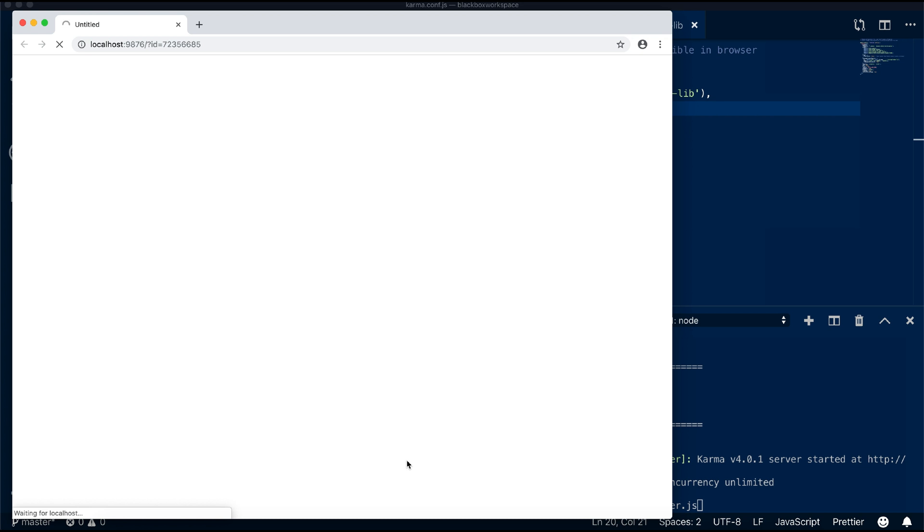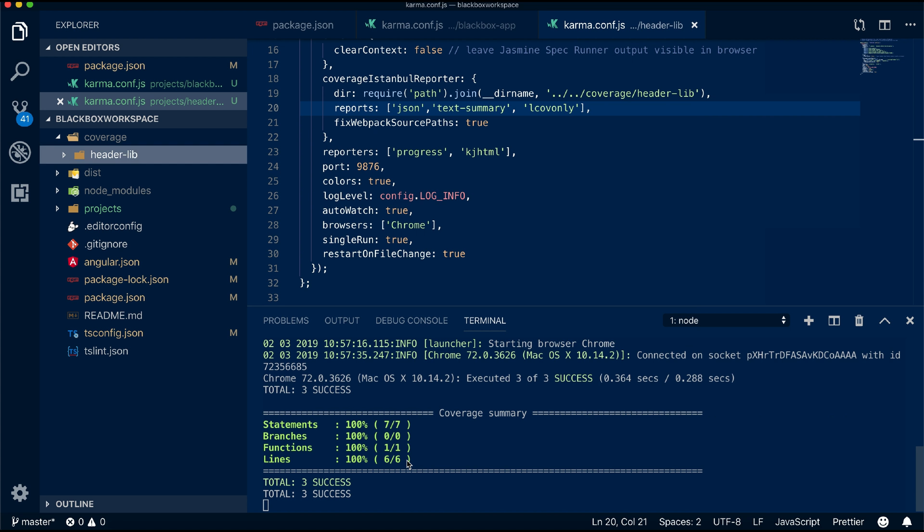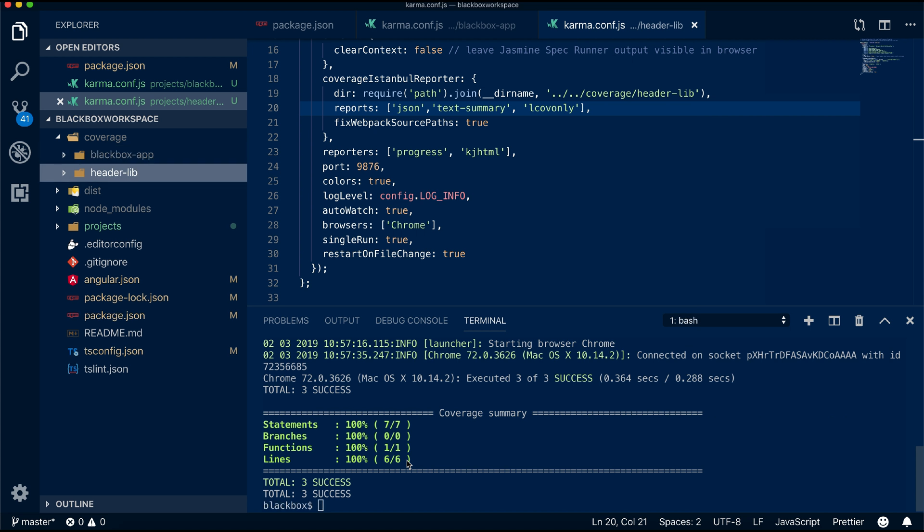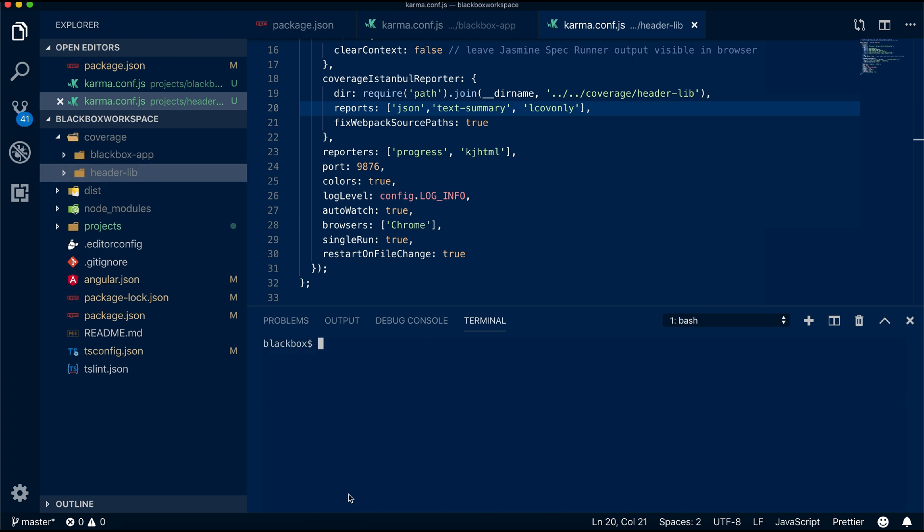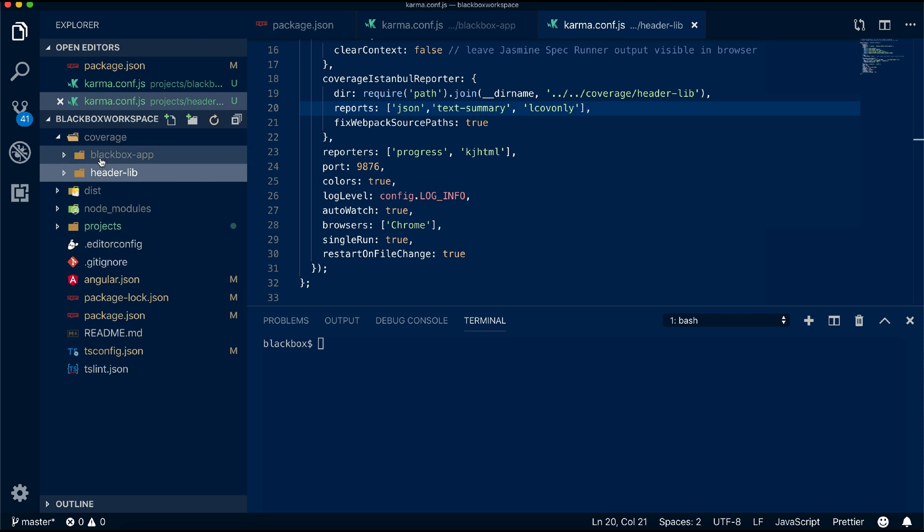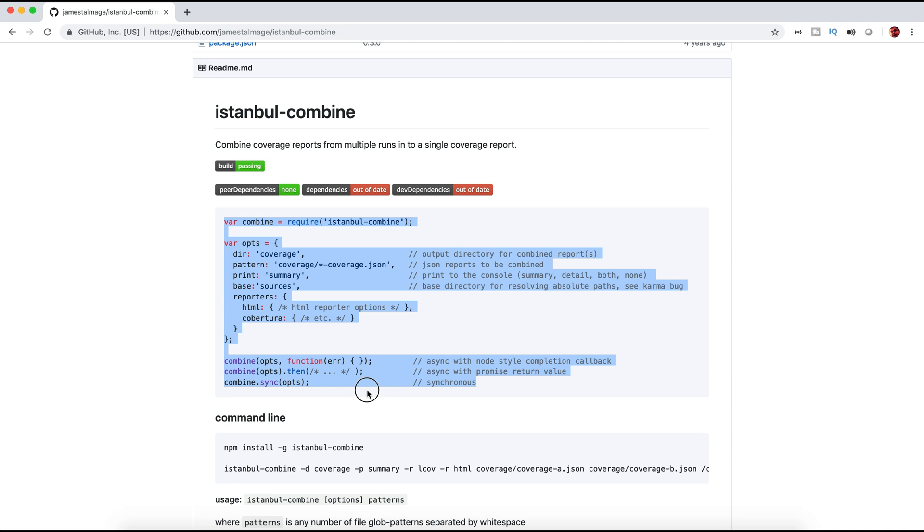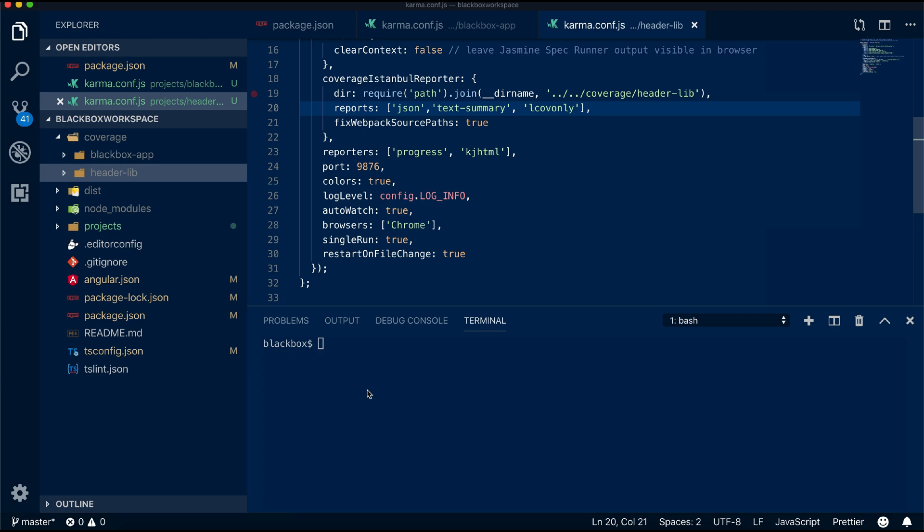I will simply change the reports to JSON from HTML so all our test cases will generate reports as JSON. Now the second thing we have to make sure is it takes the individual JSON to generate a single HTML report. For this I will use a module called Istanbul combine.